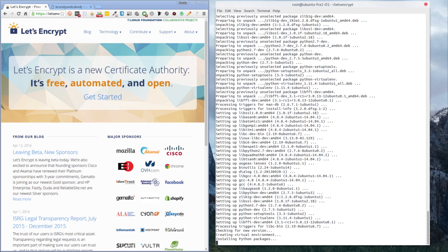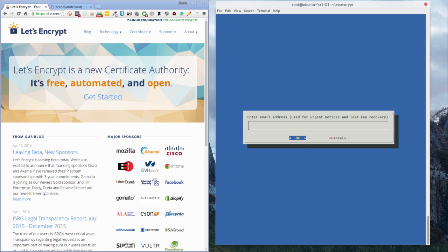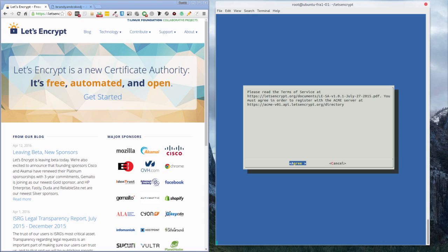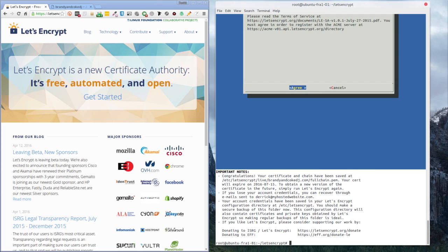I'm waiting for this — it might take a little while. We need to enter the email address for any lost key notices or recovery. Then agree to the terms. As you can see here at the bottom, it says 'Congratulations — your certificate and chain have been saved in this folder.' The certificate will expire on the 15th of July, so you get about a three-month certificate.